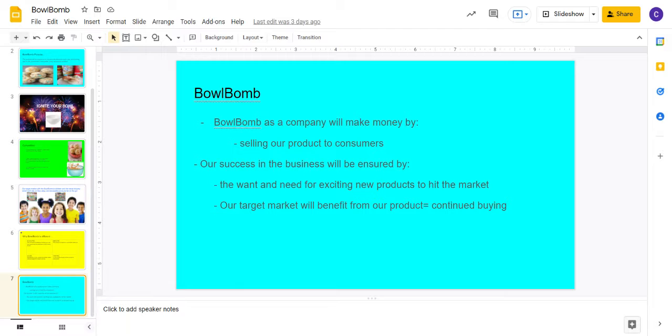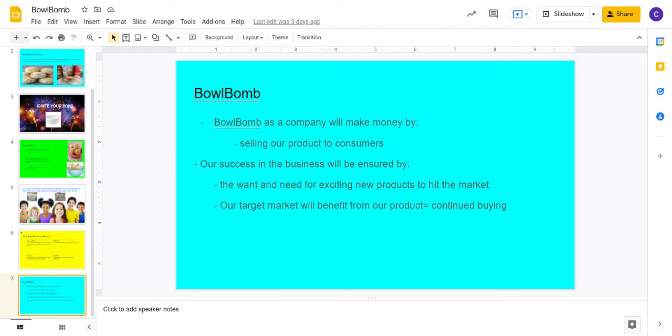The purpose of Bowl Bomb is to create a fun, new, and exciting way to eat your bowl of cereal. This is not only more tasteful and easily storable, but all around better than normal boxed cereal, which I might add is quite bland and boring.